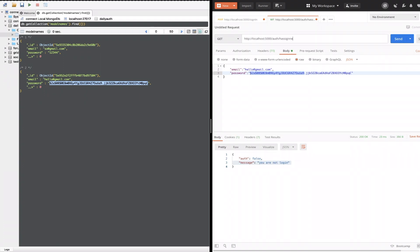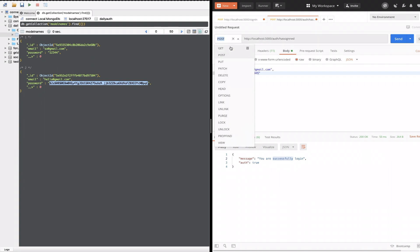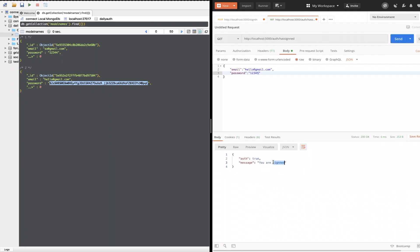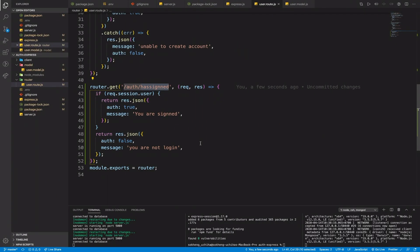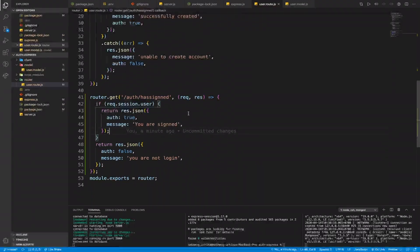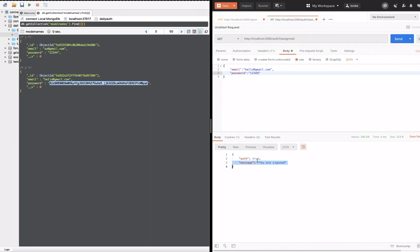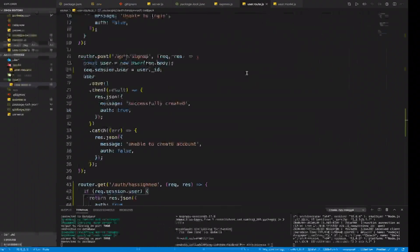Testing in Postman: I do a GET request to /hasSignedIn — it returns false, I'm not logged in. Then I POST to sign-in with password 12345 and it returns true. Then checking hasSignedIn again with GET returns true — I am logged in. So we've successfully encrypted the user password and stored the session to keep the user logged in. In the next video we'll connect this to the front end. See you then!